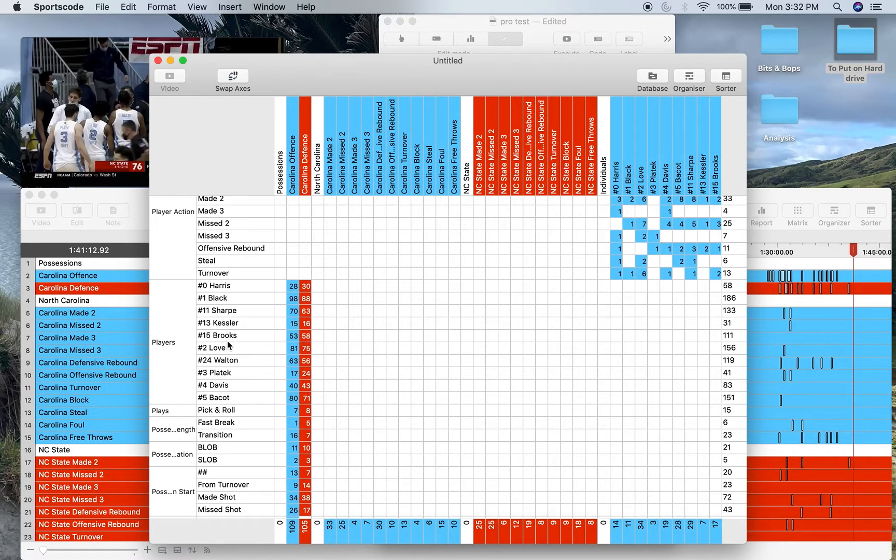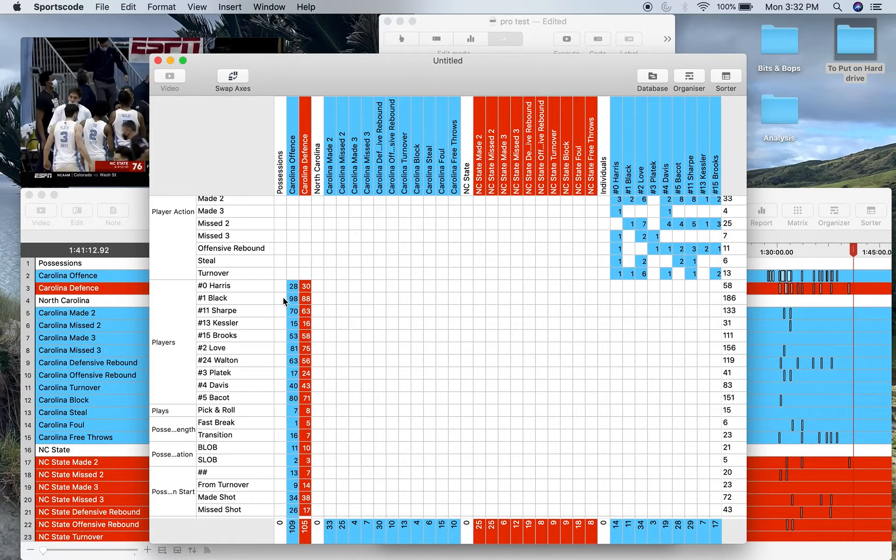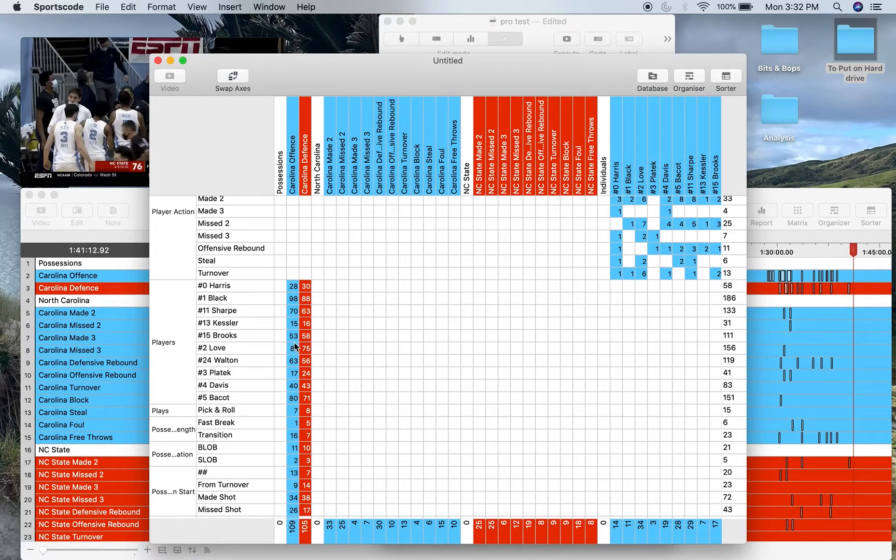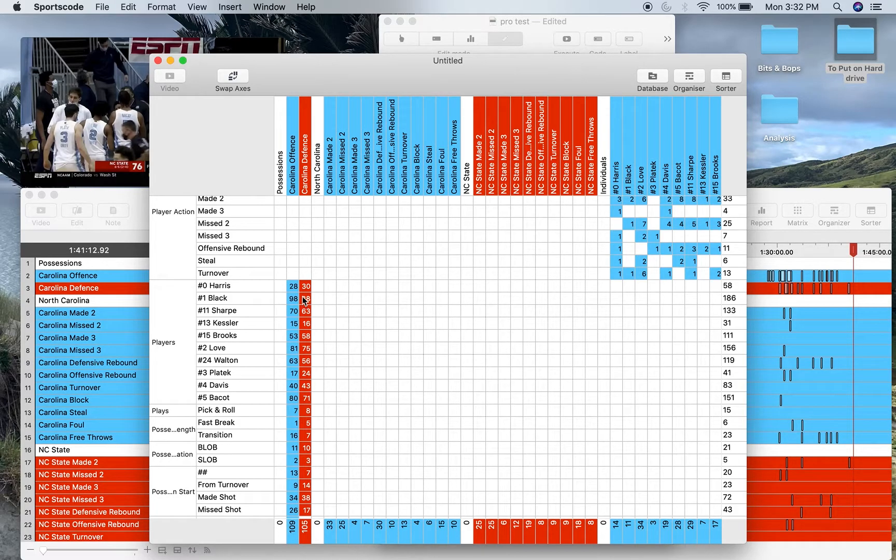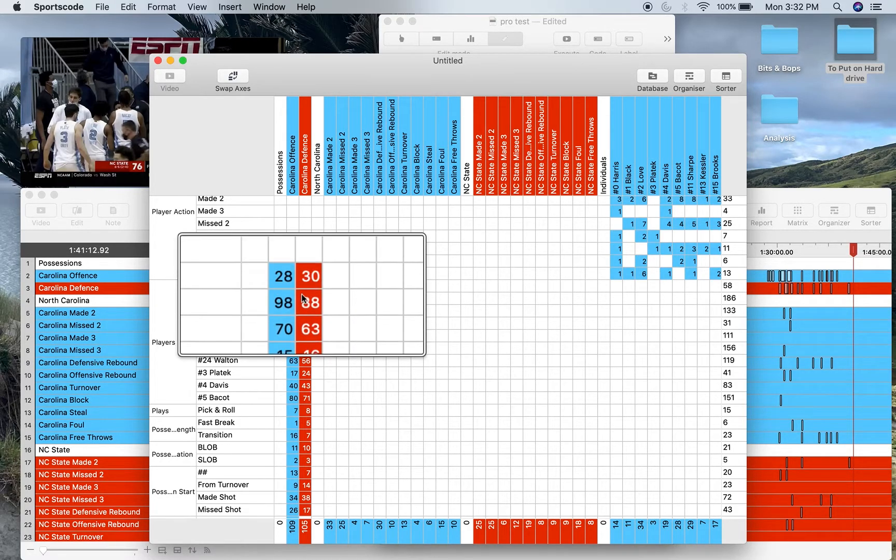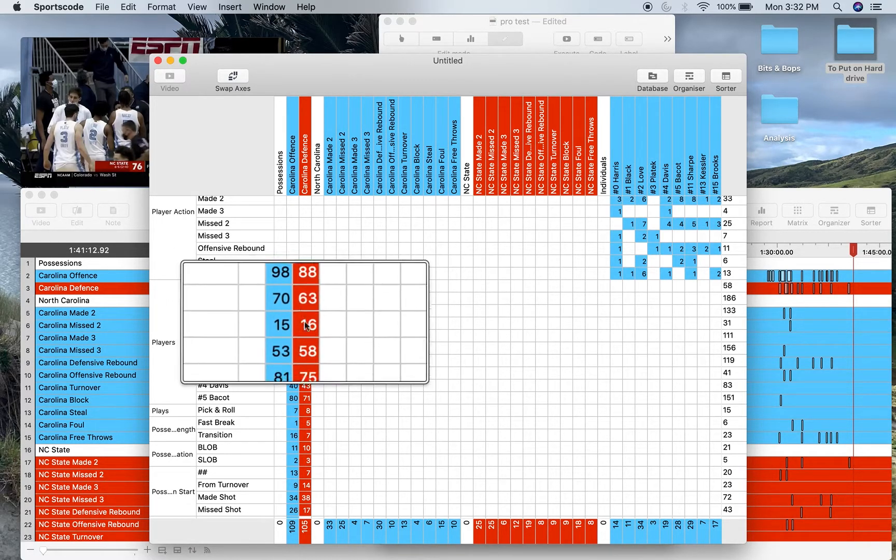Players—so this is every offensive and defensive position each player played in. Now that's why you don't need those minutes rows, because if you want to watch a player's contribution on the court, you just have to watch the clips in the matrix here.